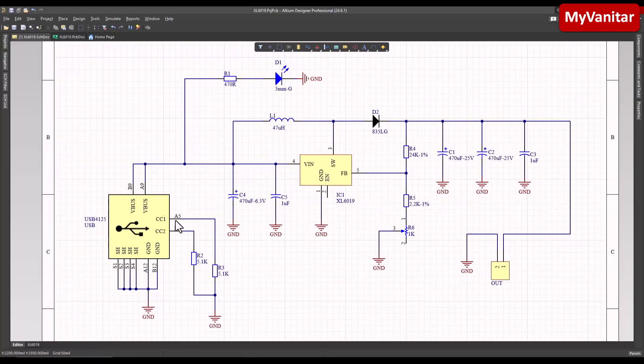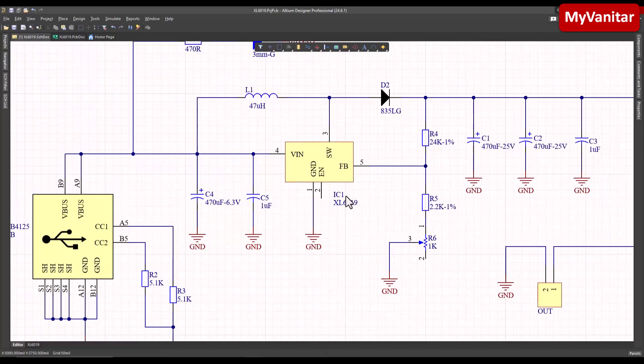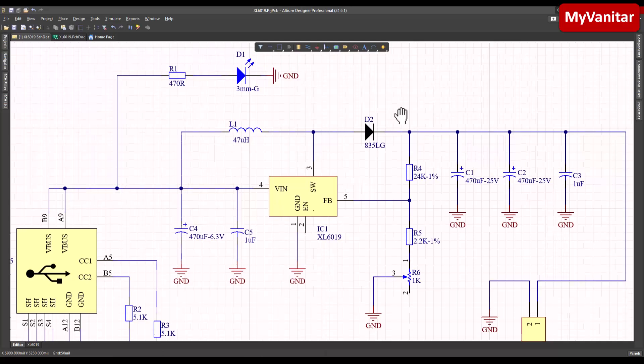The V-bus comes to the input of the regulator and this capacitor stabilizes the regulator. The regulator chip, the boost converter, is XL1619 - a famous chip. The inductor is 47 microhenry and this is the Schottky diode.